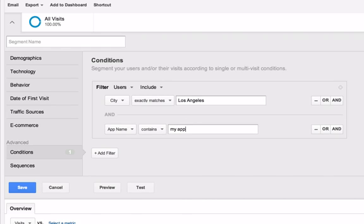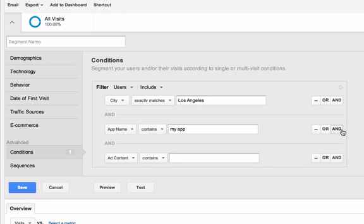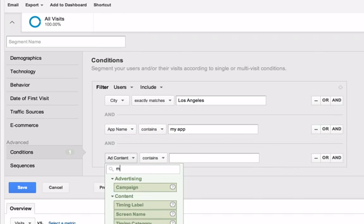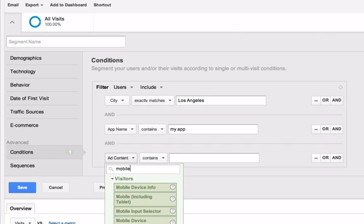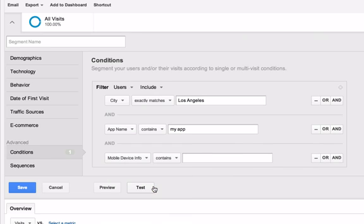Now click and select Mobile Device Info and enter Galaxy Nexus.